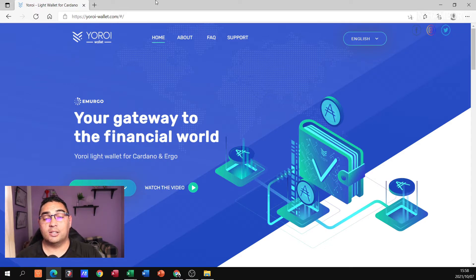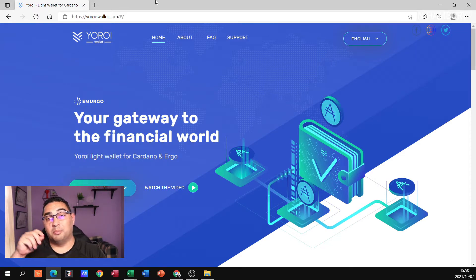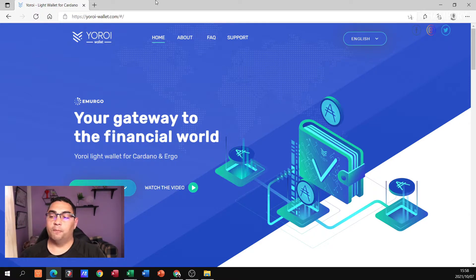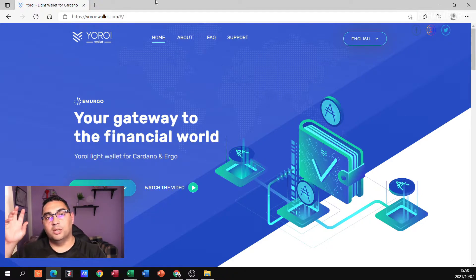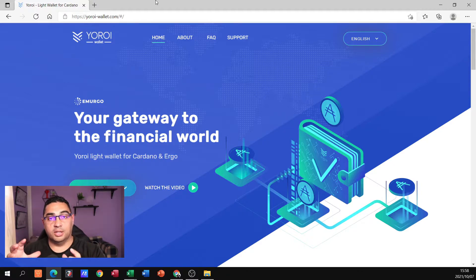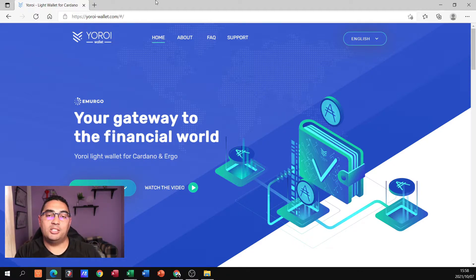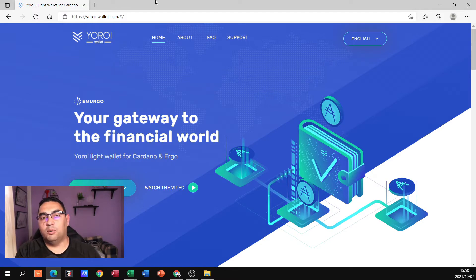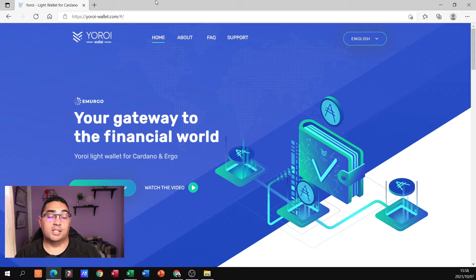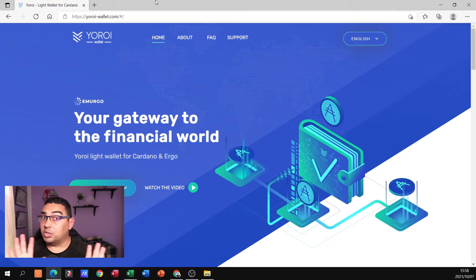Please bear in mind that this is an online wallet — it functions as a browser extension, similar to linking your MetaMask wallet. So wherever you've got your Cardano, whichever exchange you're using, you're going to be withdrawing from that exchange and sending it through to this wallet. And when you purchase anything on CNFT or any one of these Cardano marketplaces, you'll have to send the ADA there as well. But for now, we're just setting up the wallet.